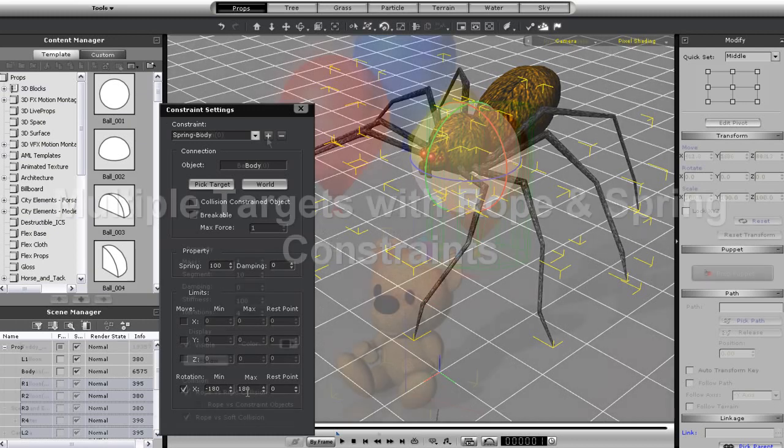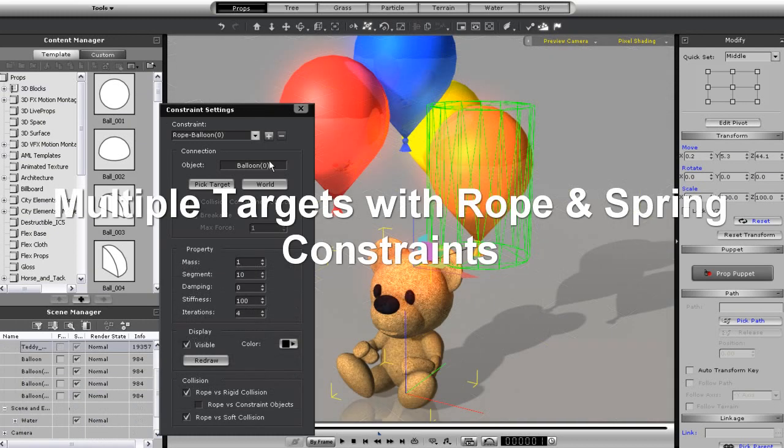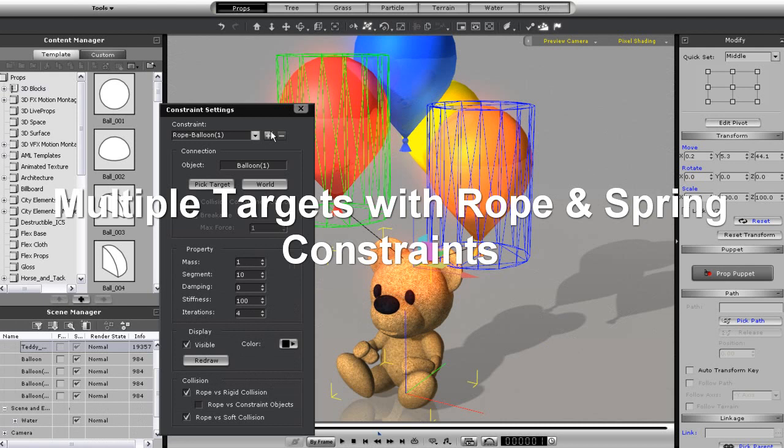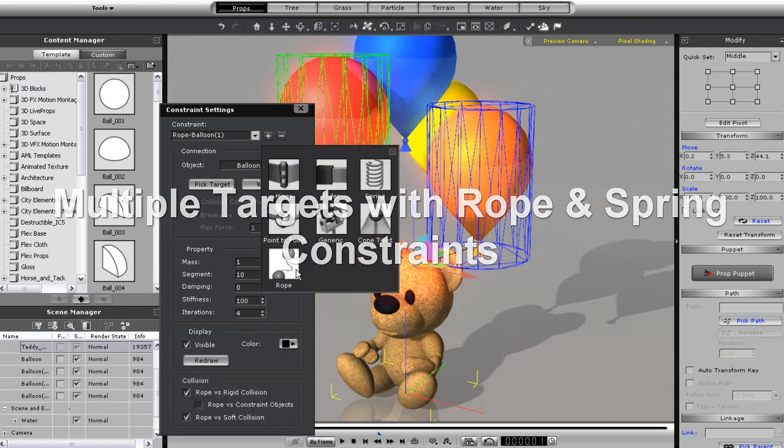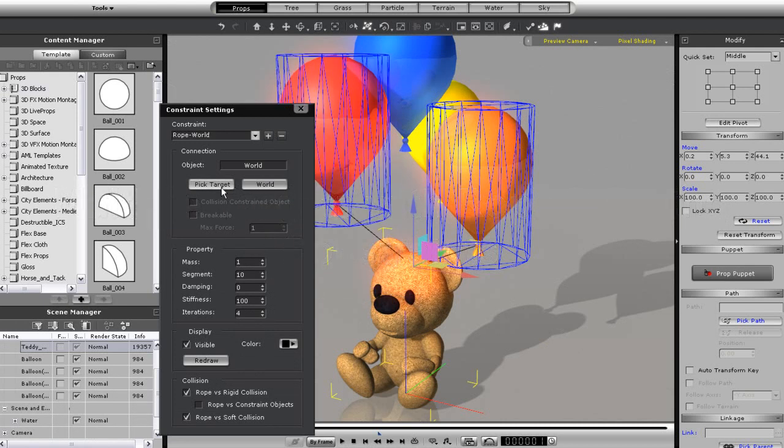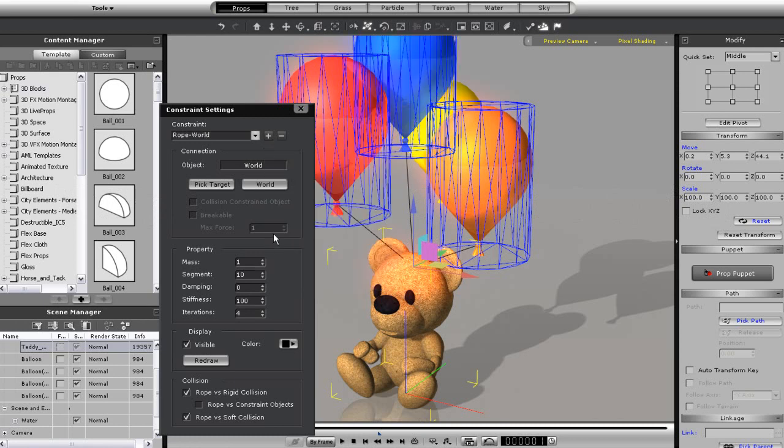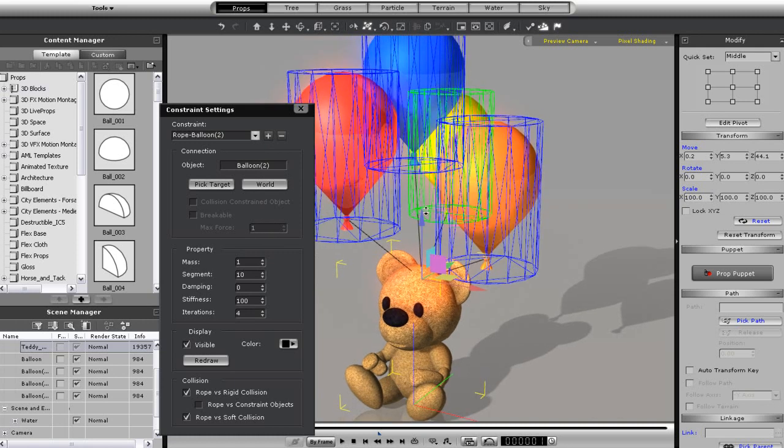Okay, now let's do multiple constraints on a single prop targeting several different objects. Here I have this teddy bear. What I'm doing is assigning several rope constraints to him and assigning the targets to the various balloons above. After I'm done, I'll just play back and you can see the balloons will simply fall.